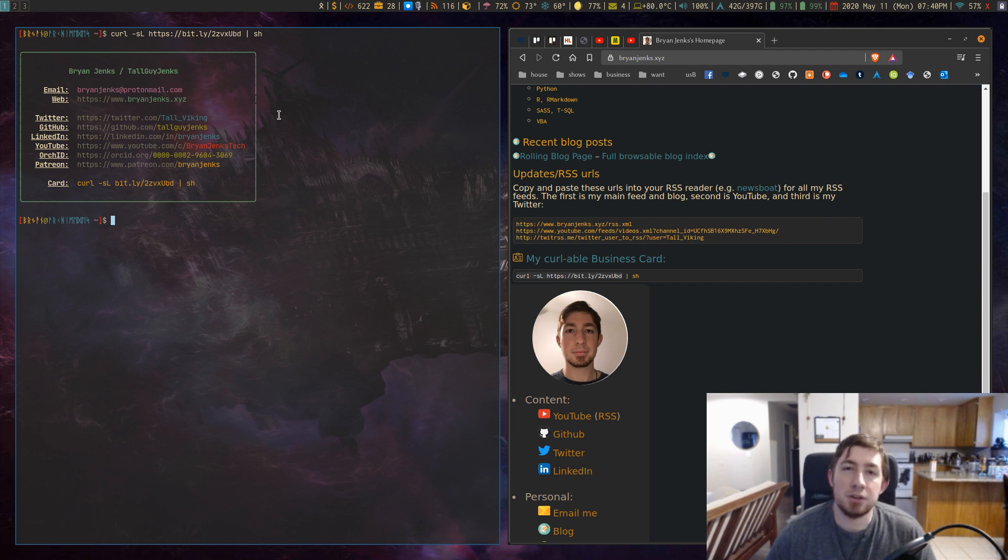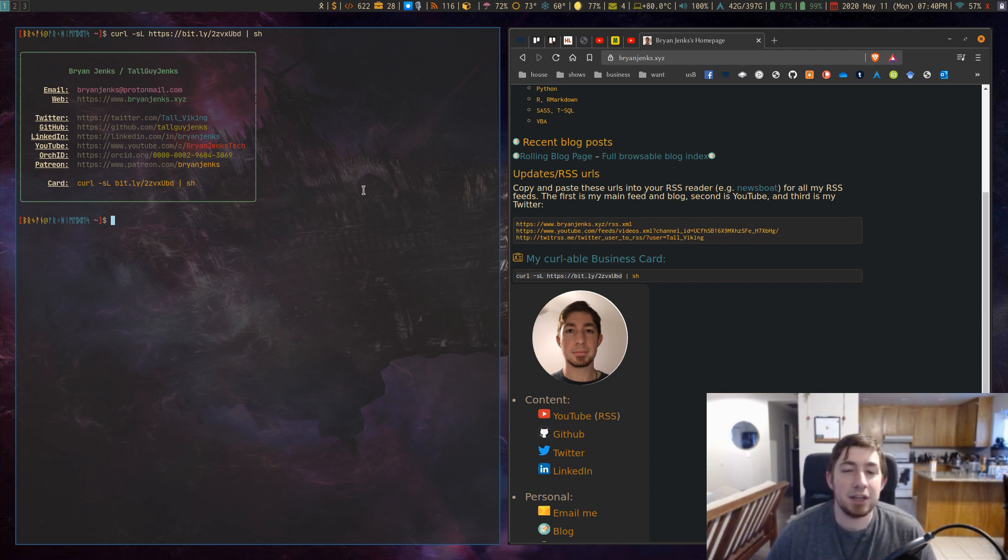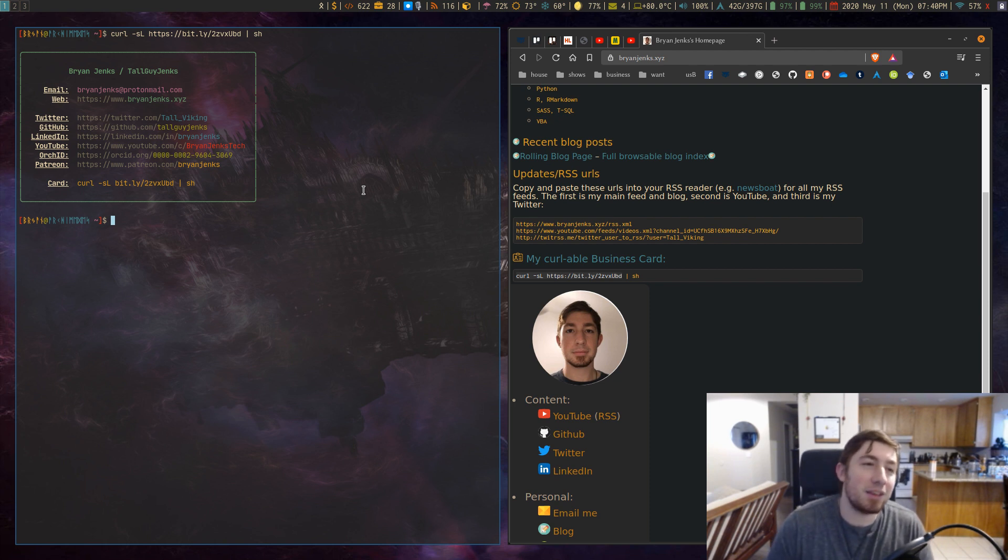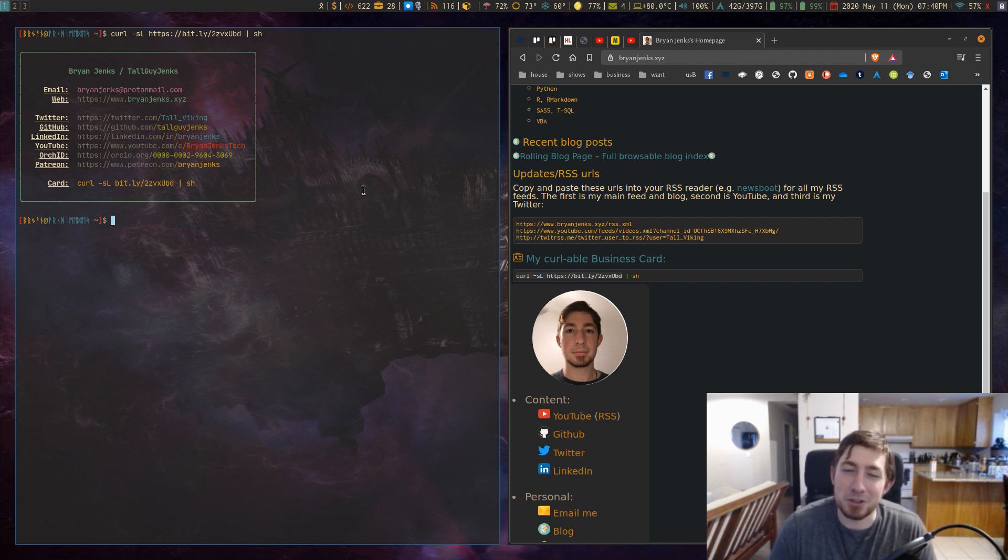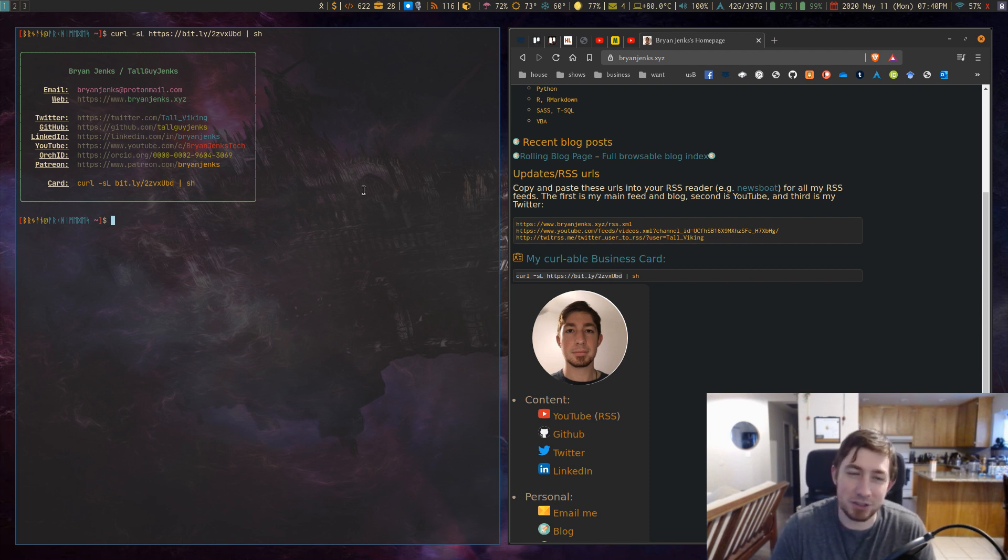Which you can get in your terminal has links to social media, my contact details. I just think that ultimately I don't really see this becoming very popular just because people don't want to curl something and pipe it into their shell because that's just asking for security trouble.